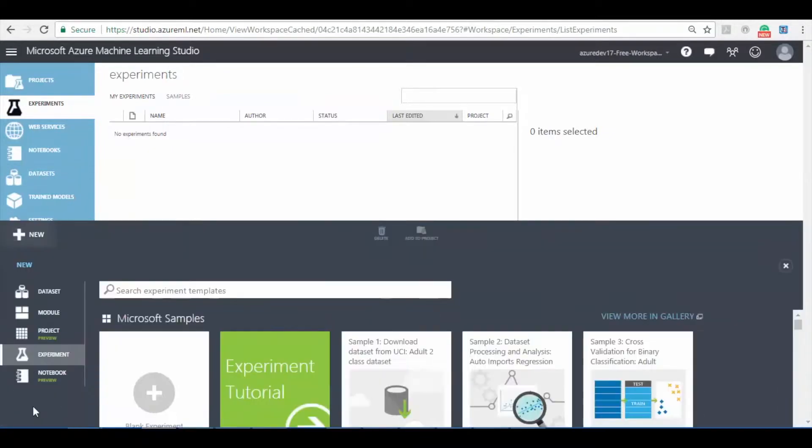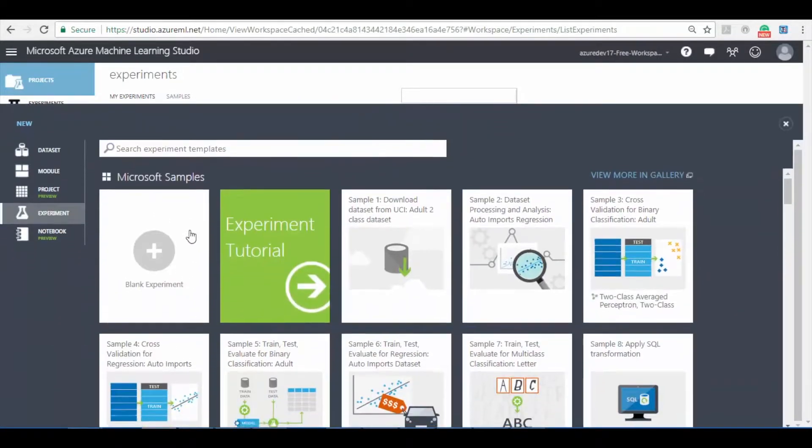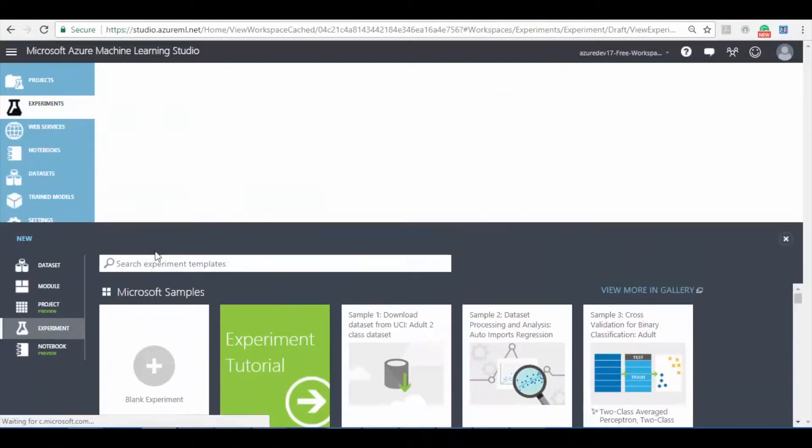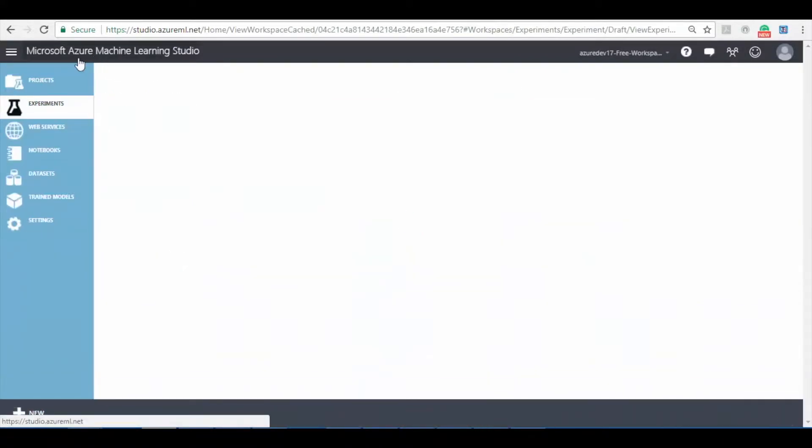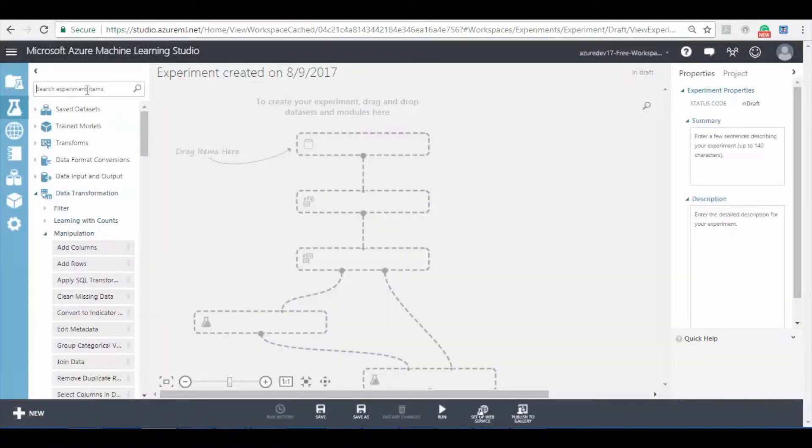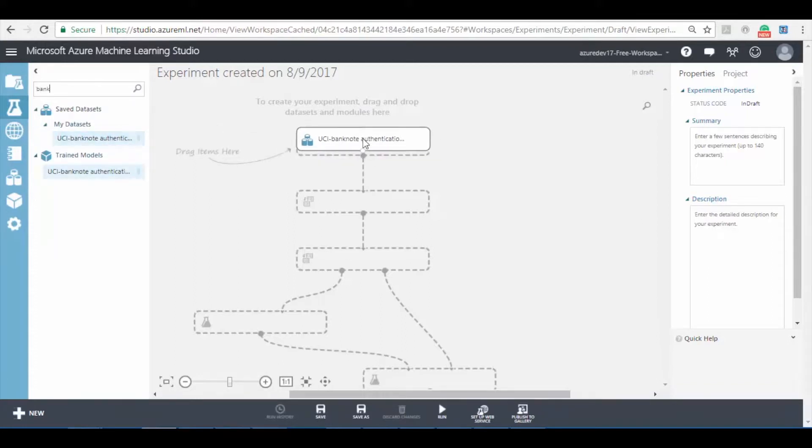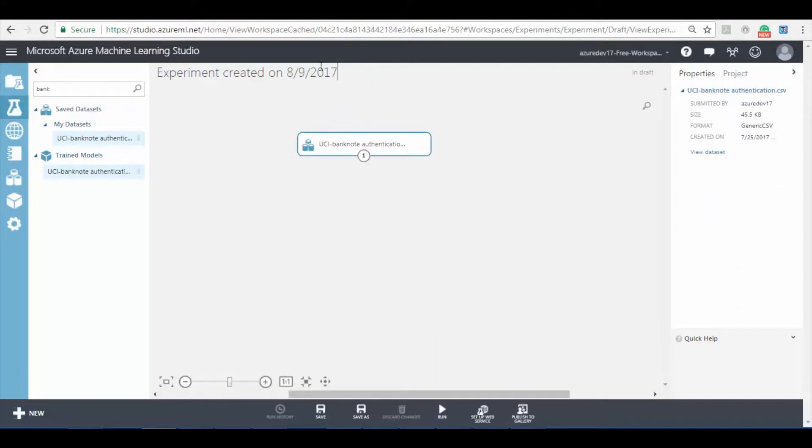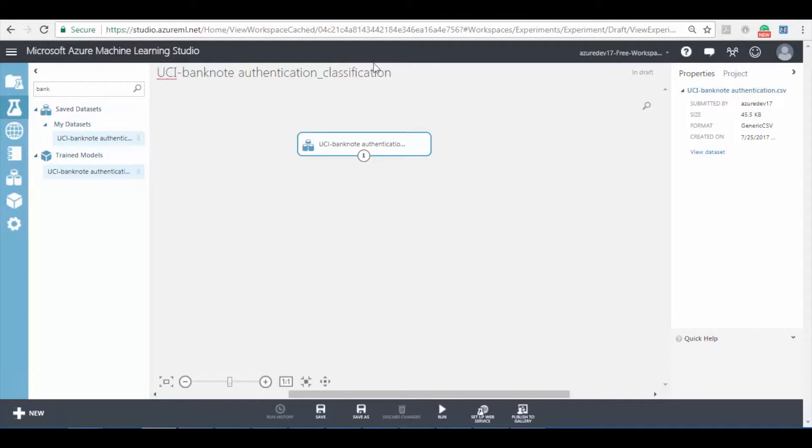To create an Azure ML experiment click on new button and select blank experiment. Now enter the dataset name in the search bar and drag the dataset to the canvas. Make sure to add the dataset to Azure ML before searching. Make sure to rename the experiment and give an appropriate name.